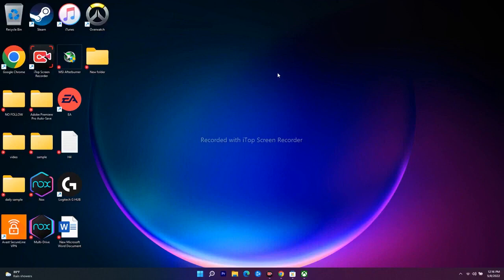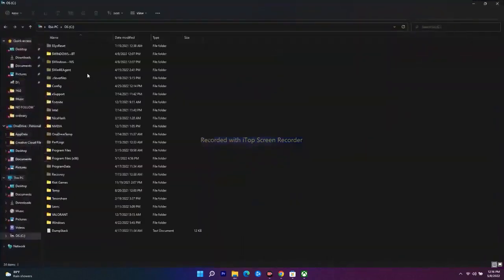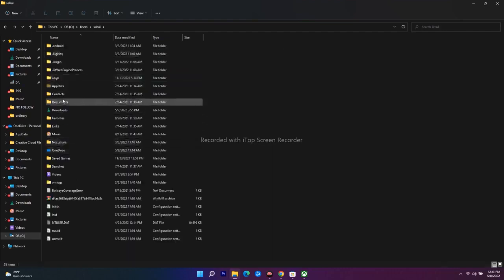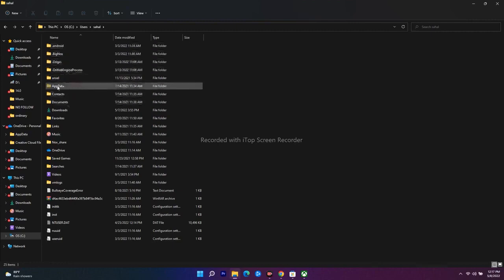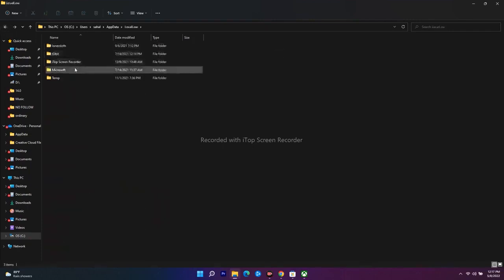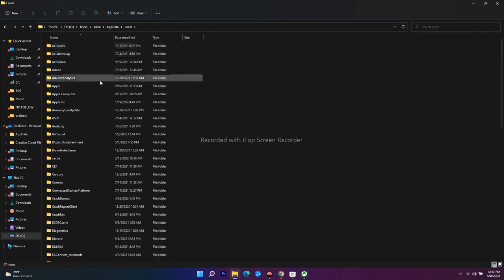The next step is to delete Microsoft Store local cache files. Open This PC, navigate to Users, and select your user profile. From there, navigate to AppData. You can go to the Local folder or the Roaming folder — we need the Local one. Open Local and navigate to the Microsoft folder.